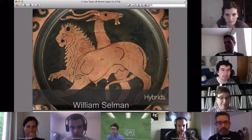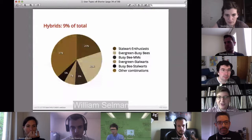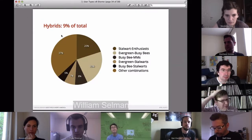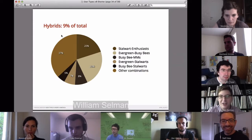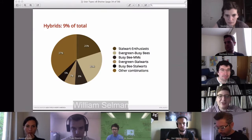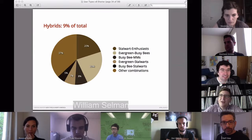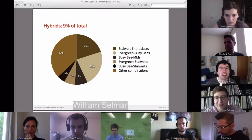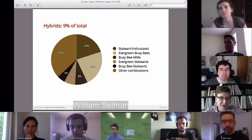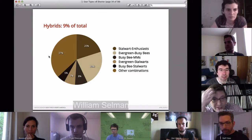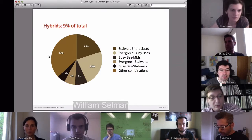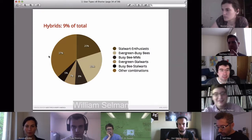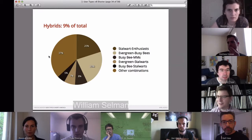Here are the hybrids — the different hybrid groups we identified. The largest was Stalwart-Enthusiasts, which I find a bit odd. I need to go back and look at how people responded to those questions, since we had some validation checks within the questionnaire. Evergreen-Busy Bees makes a lot of sense, as do Busy Bee-Middle Managers, Evergreen-Stalwarts, Busy Bee-Stalwarts, and Wizard-Stalwarts. But Stalwart-Enthusiasts I find a little odd.